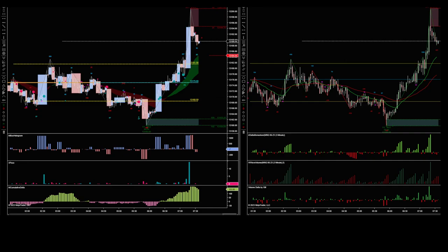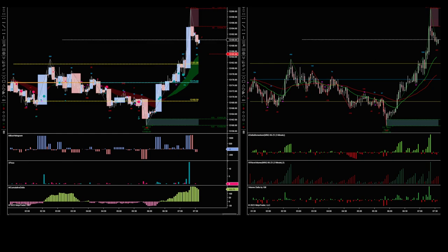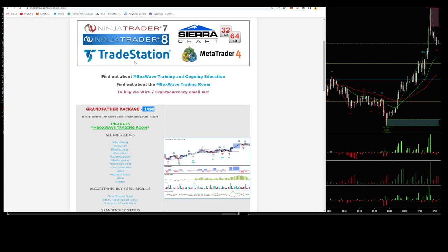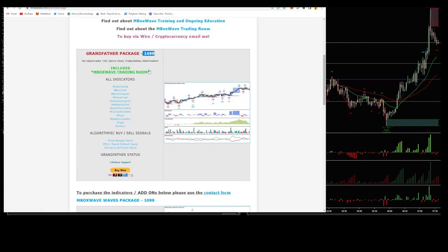Hey traders, it's Sunday the 7th of May, just gone midday. I thought I'd put together a quick video on the mbox wave indicators package suite from Mike. It's fair price at $1,500, but if you're starting out that may be a bridge too far.